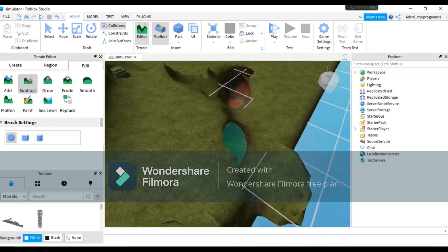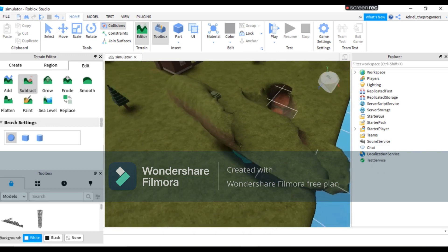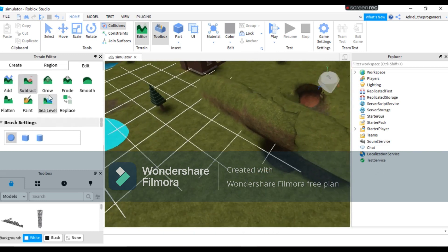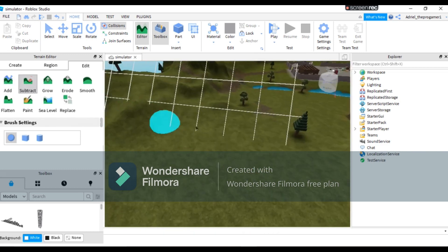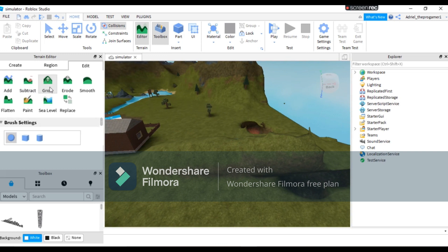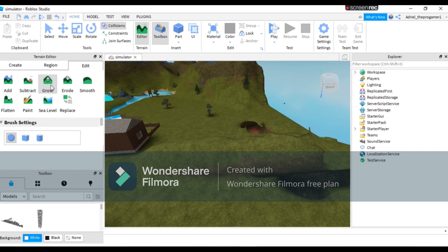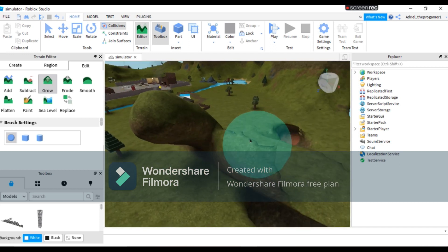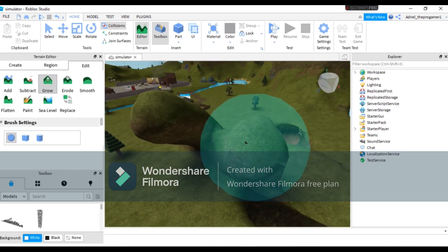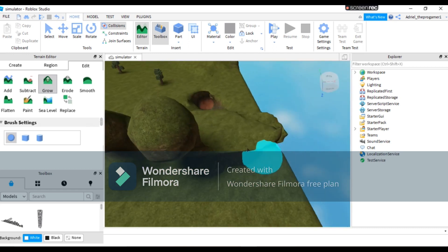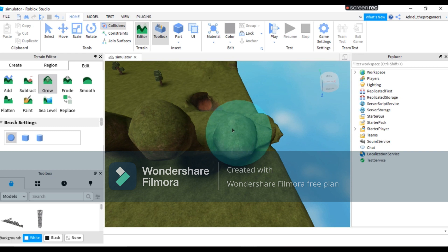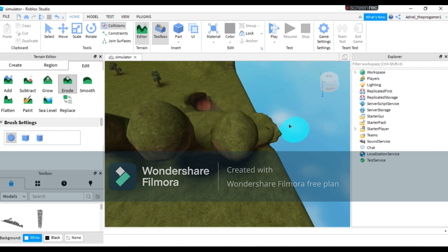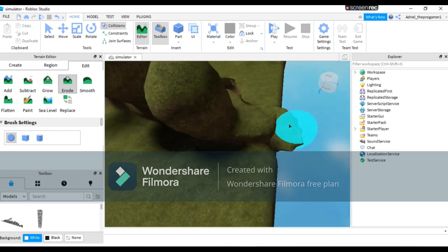And yeah, just like that. So now let's add some, let's press this button, the Grow. And this one makes the grass bigger.